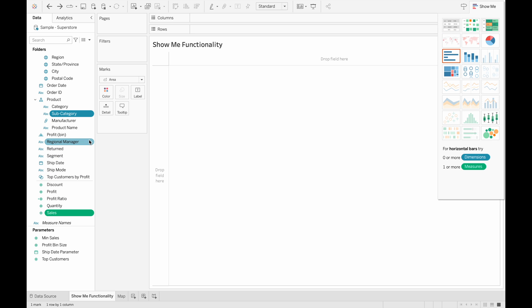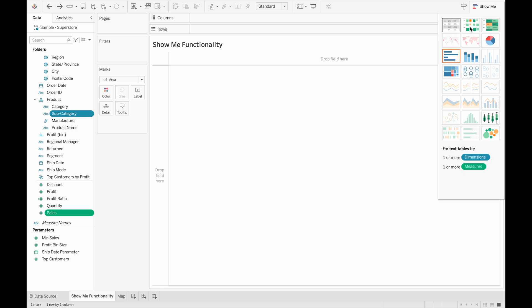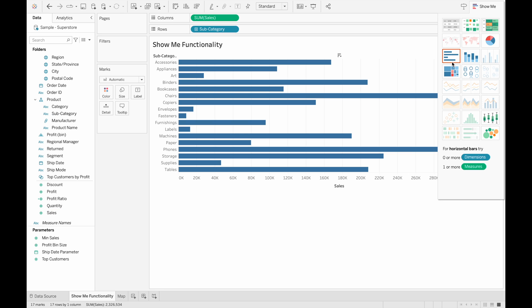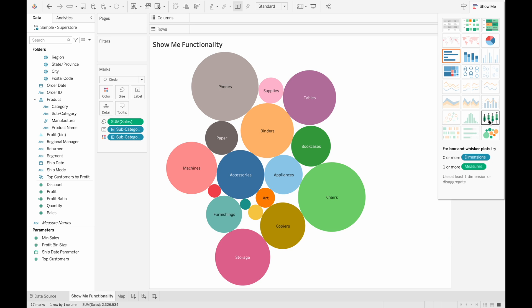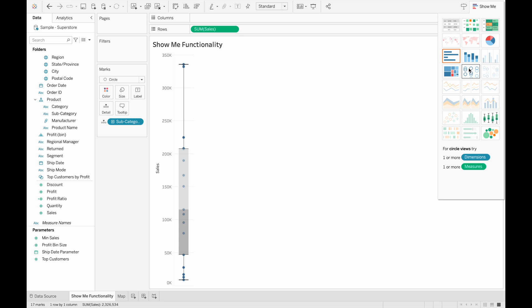Let's say we want to see the sum of sales for each subcategory, so we selected both of them in the data. And when we look back at our Show Me pane, we can see that some visualizations are now no longer grayed out. So we can click onto them to create that visualization. And the visualization with a red border is the recommended visualization from the data you selected. We can click on any one of these and we can create a visualization.